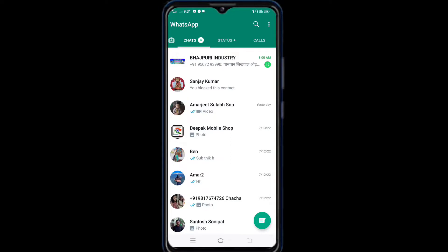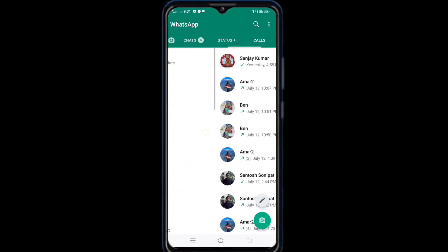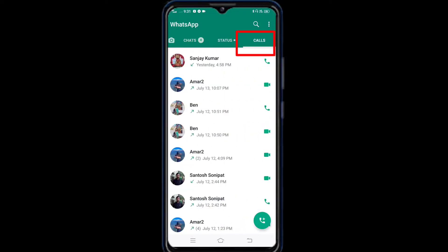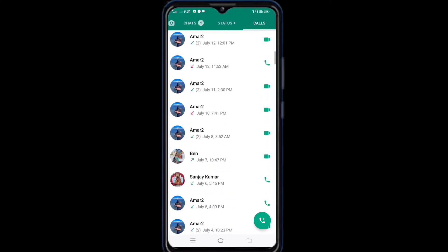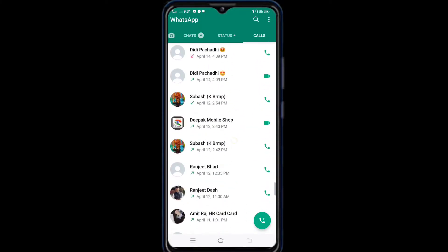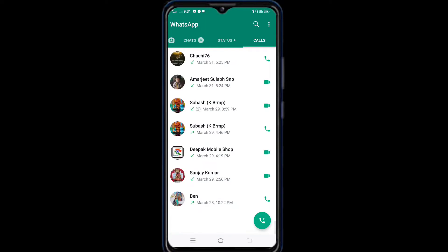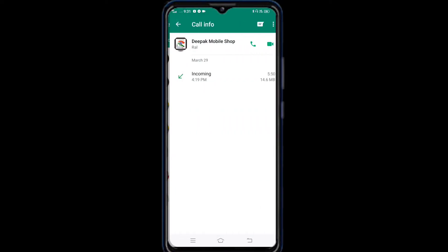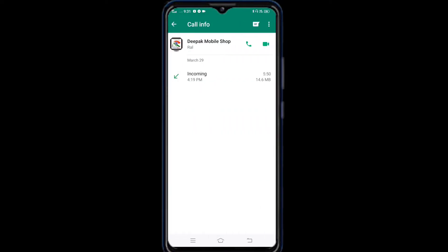So, I have to go to the call. I have to click on that call. I have to select the call and select the number here. I will block that number.